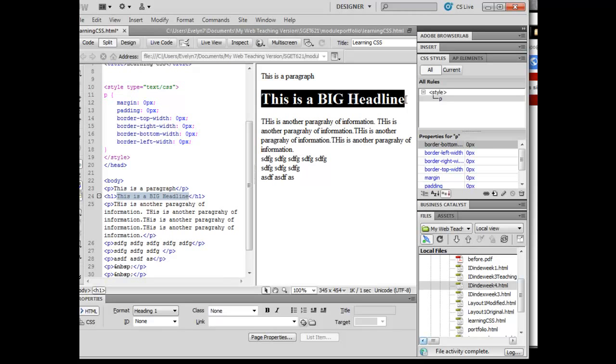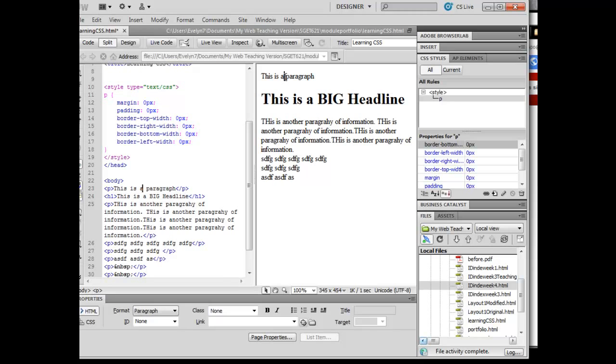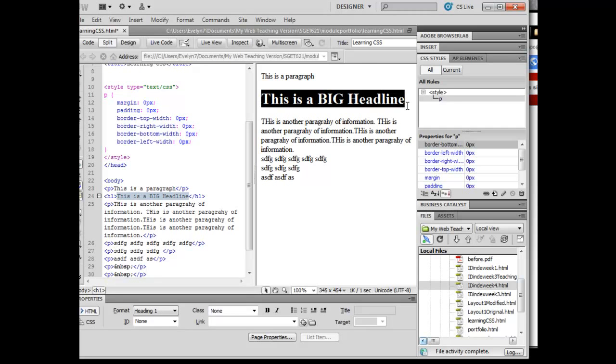Remembering that block level elements will have that buffering zone, even though I've taken the buffer away from the paragraphs here, I haven't taken it away from the headline here.